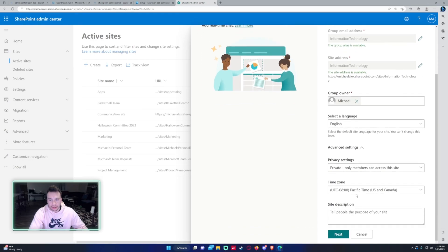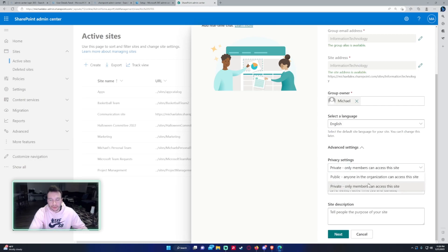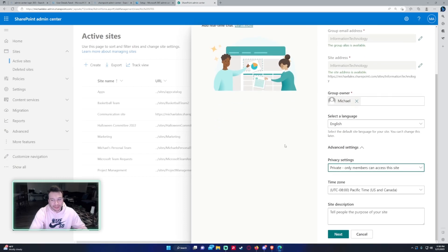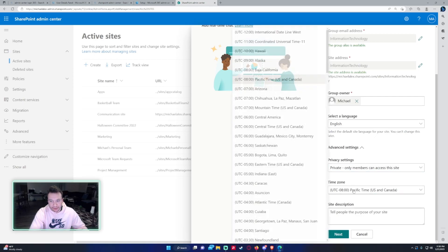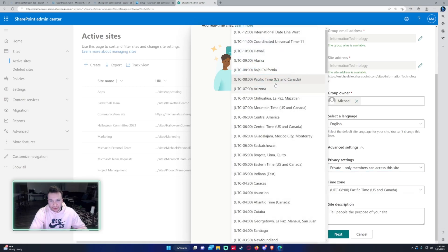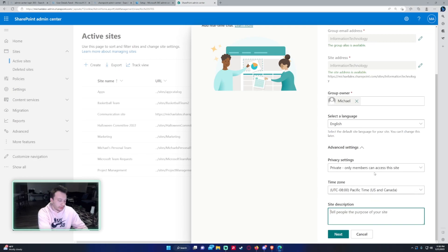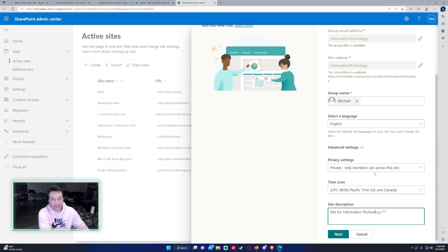The advanced settings. Privacy settings. Private only members can access the site. That's pretty much what you want to do unless you want to make it public so everyone in the organization can access the site. That kind of discourages it from being a team site because if you have a huge company not everyone needs access to a team site. Time zone is just going to be whatever time zone you're in so I'll just leave it at Pacific time. And you can include a site description. So this will be a site for information technology.